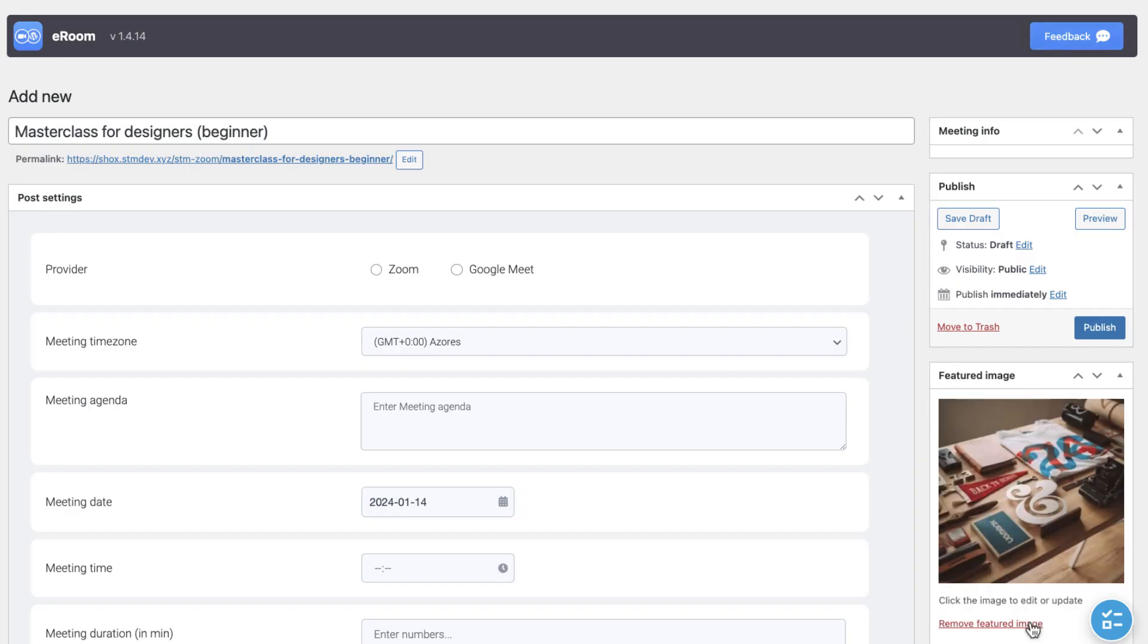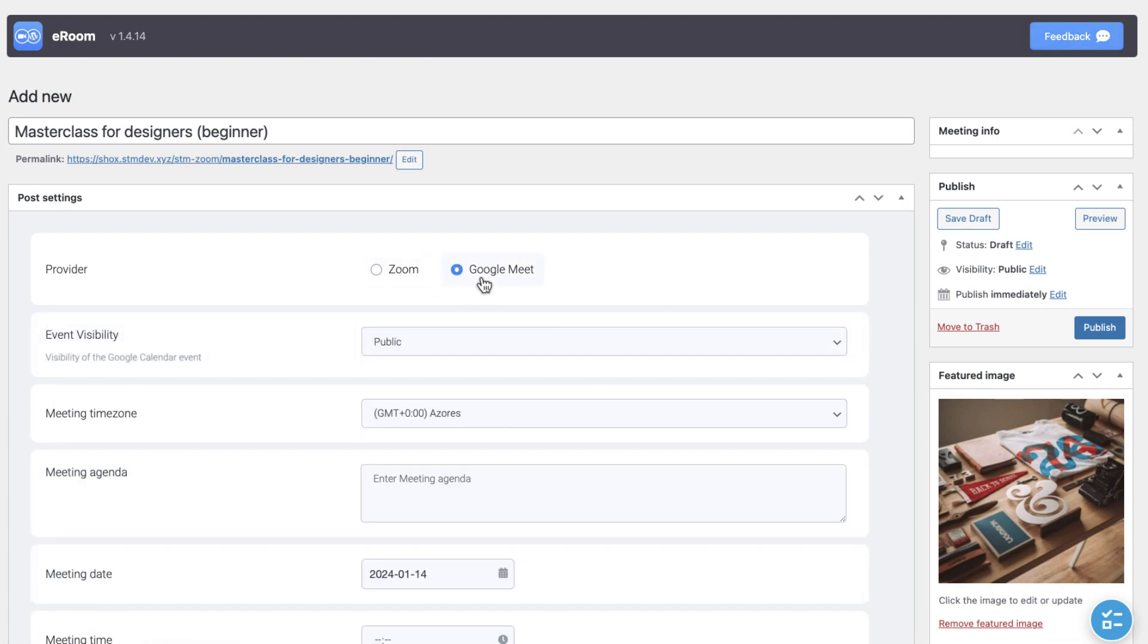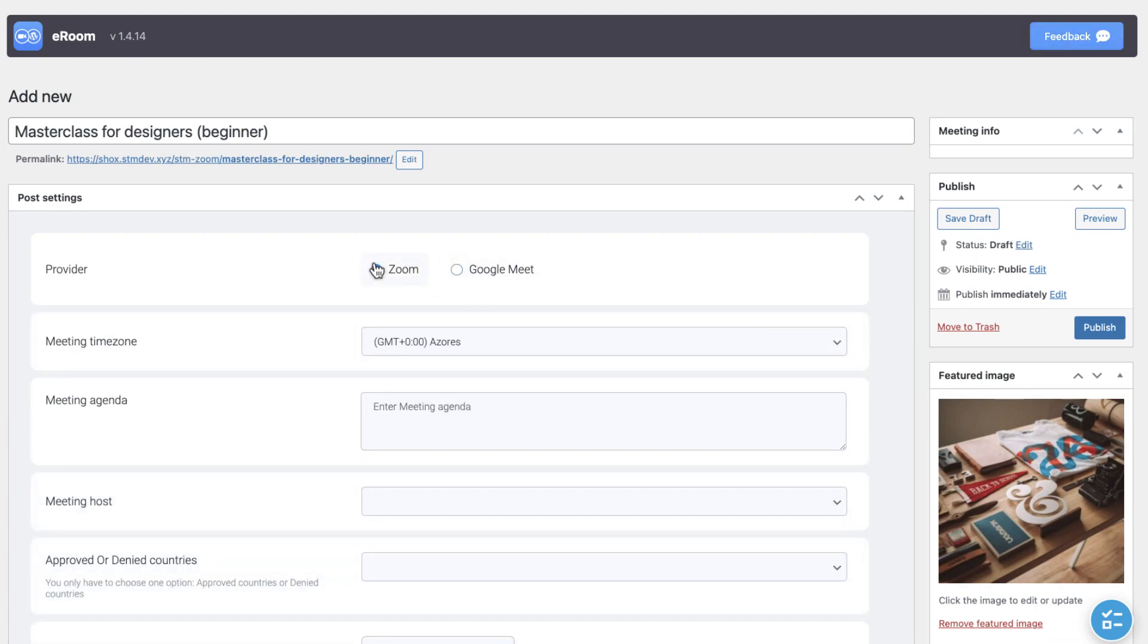Next, choose the provider Zoom or Google Meet. As the settings of them are pretty different, we will see each of them one by one. Let's start with Zoom.